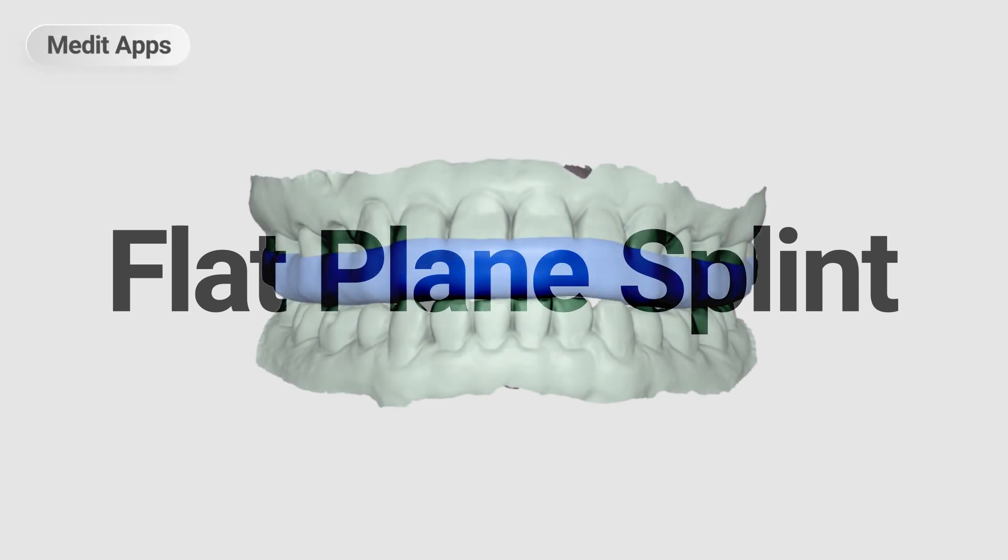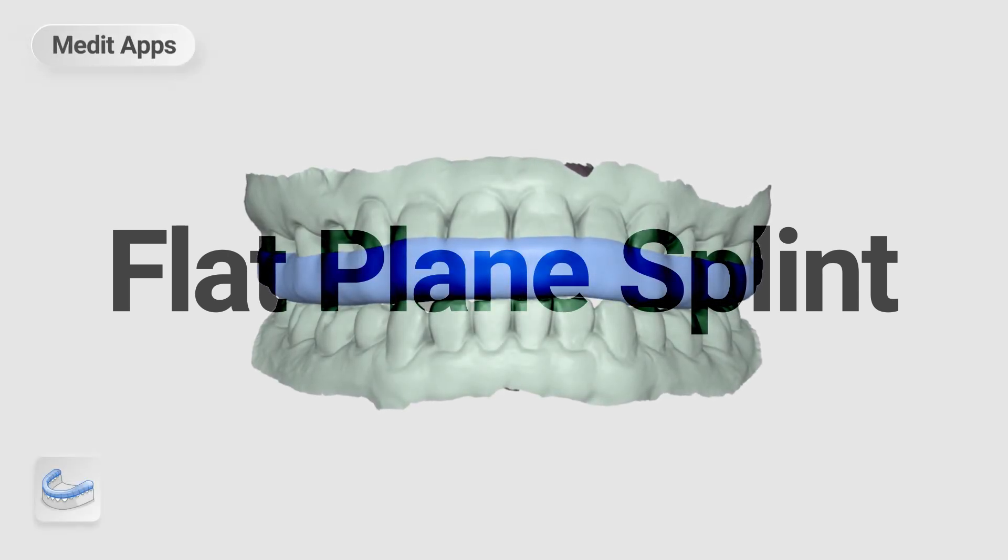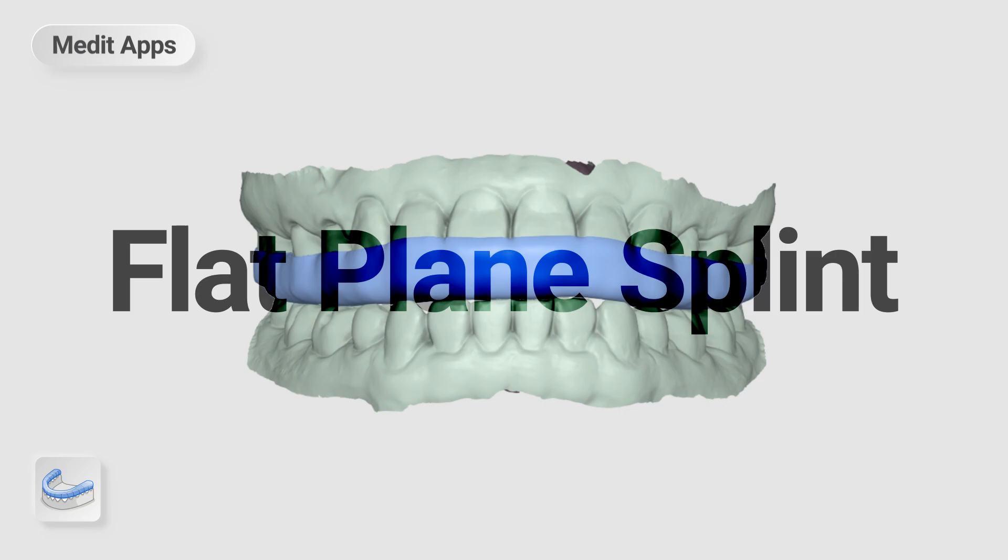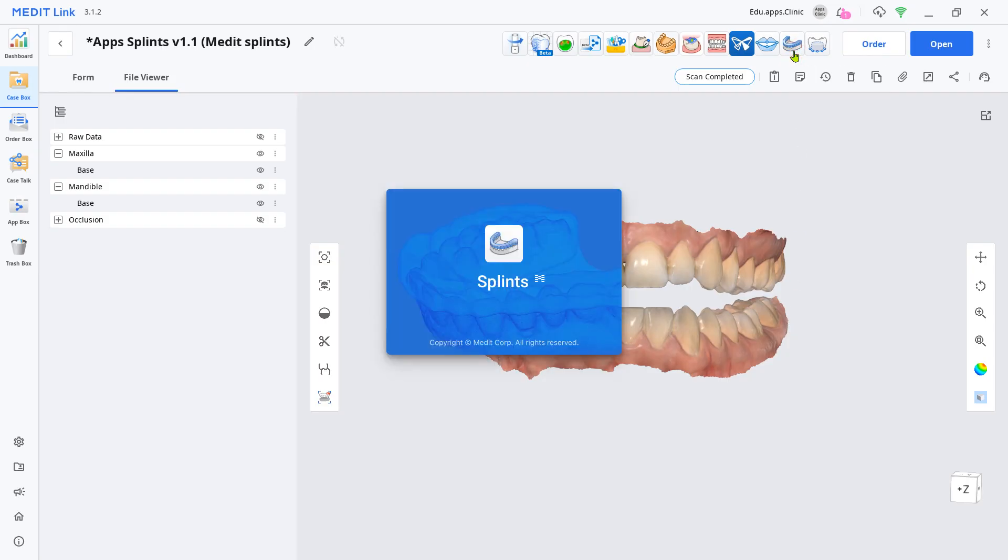This is a quick guide on how to design a flat plane splint with the Splints app. Load your scan file from the Splints app.